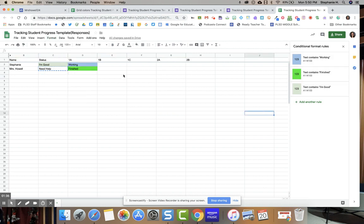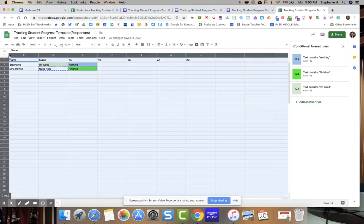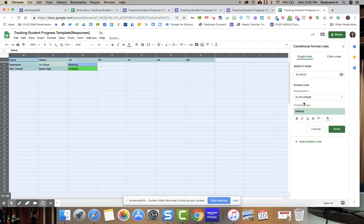I've already gone ahead and done the working, finished, and I'm good. So I'm going to show you how to do the rest. I click up here in the corner so it gets the entire spreadsheet. I'm going to add another rule.